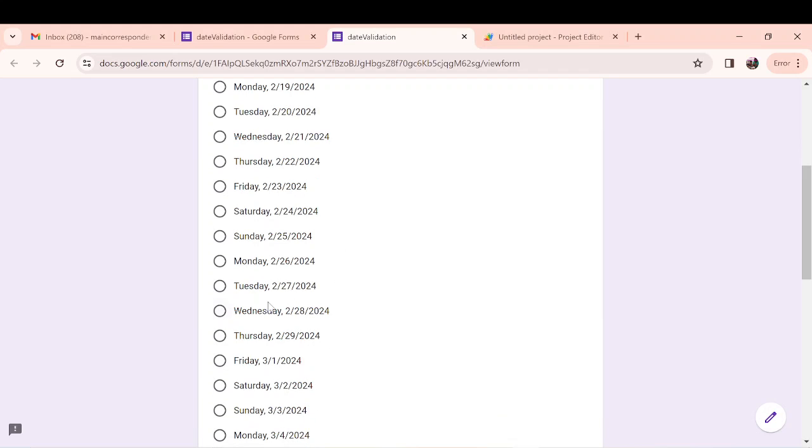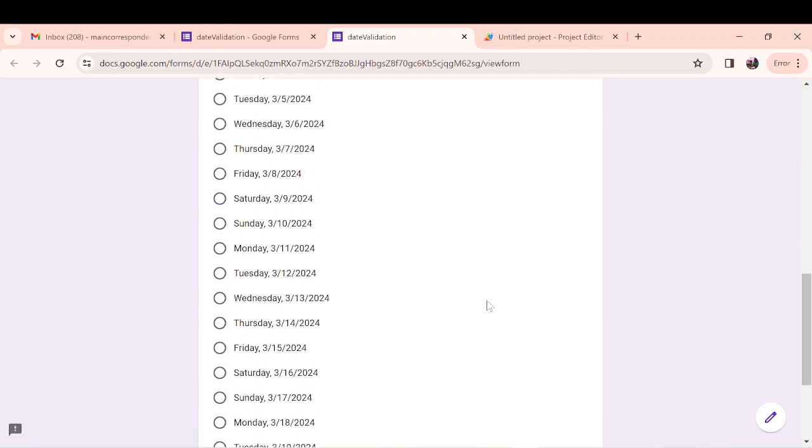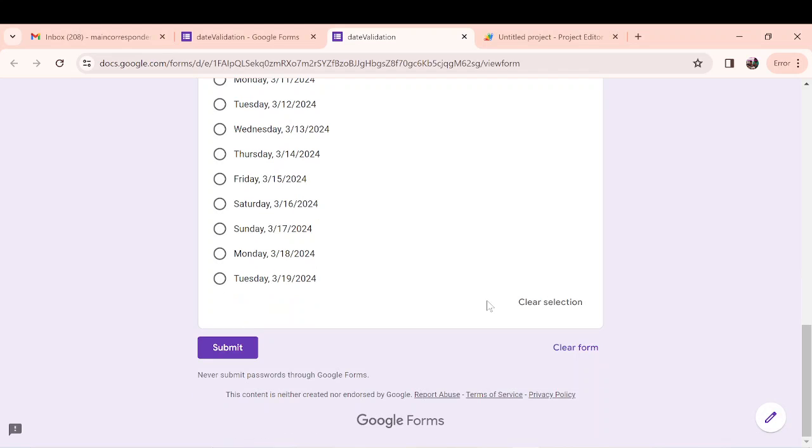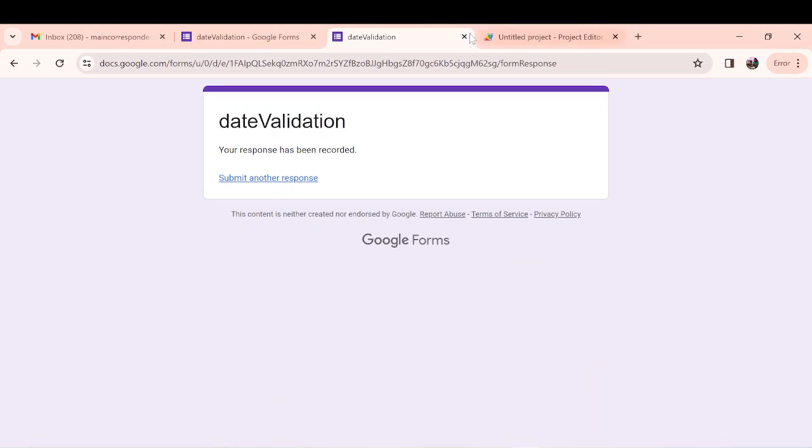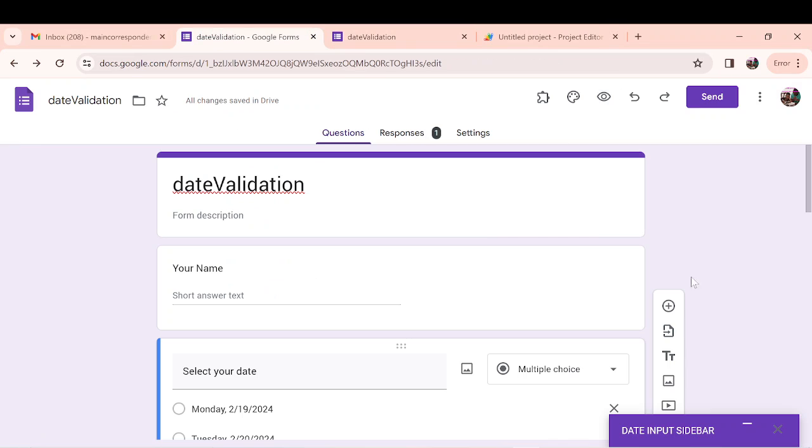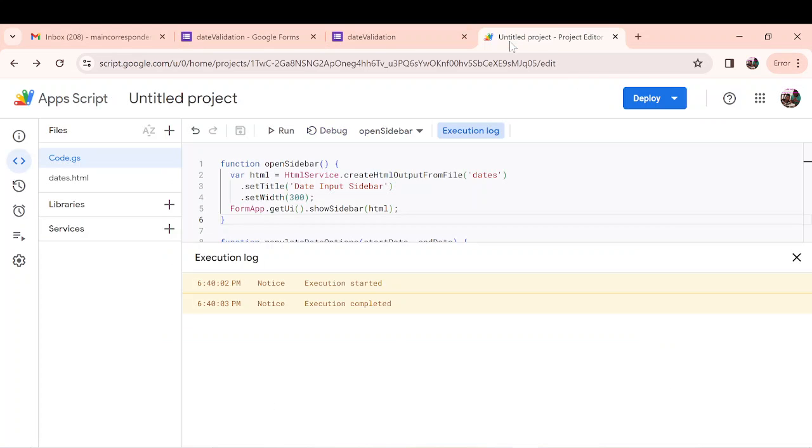So then this person wants to come on 28th of February. Then they select 28th of February and then they submit their form. When they submit it, I have not really linked it to any sheet, but that is something you can do. And I also have a previous video on how to get form responses into your inbox, so you can also implement that and get it in your inbox.